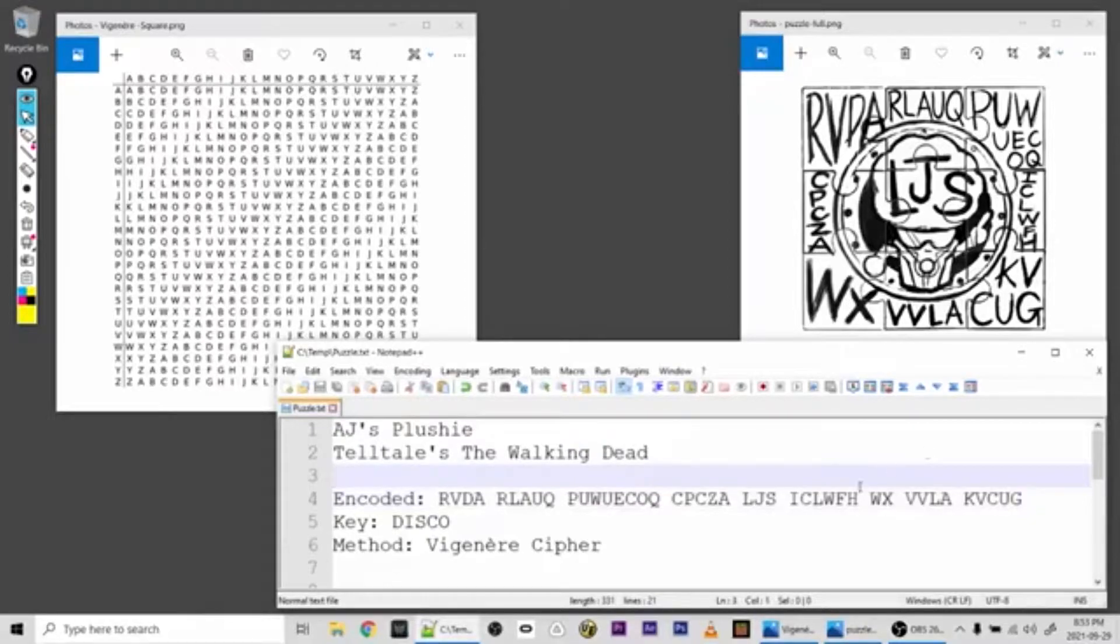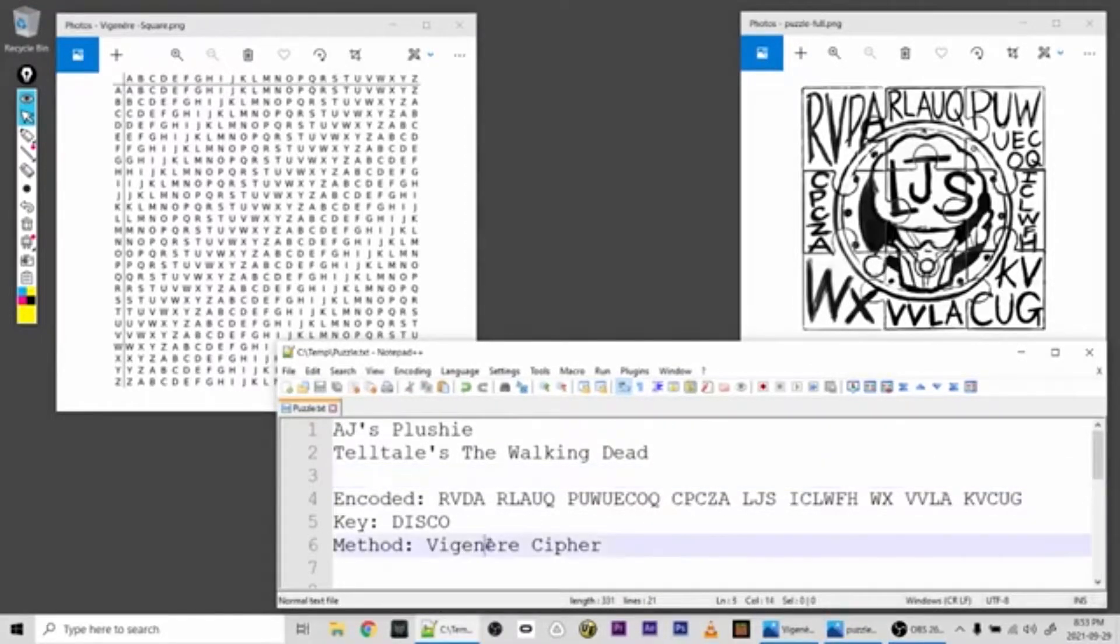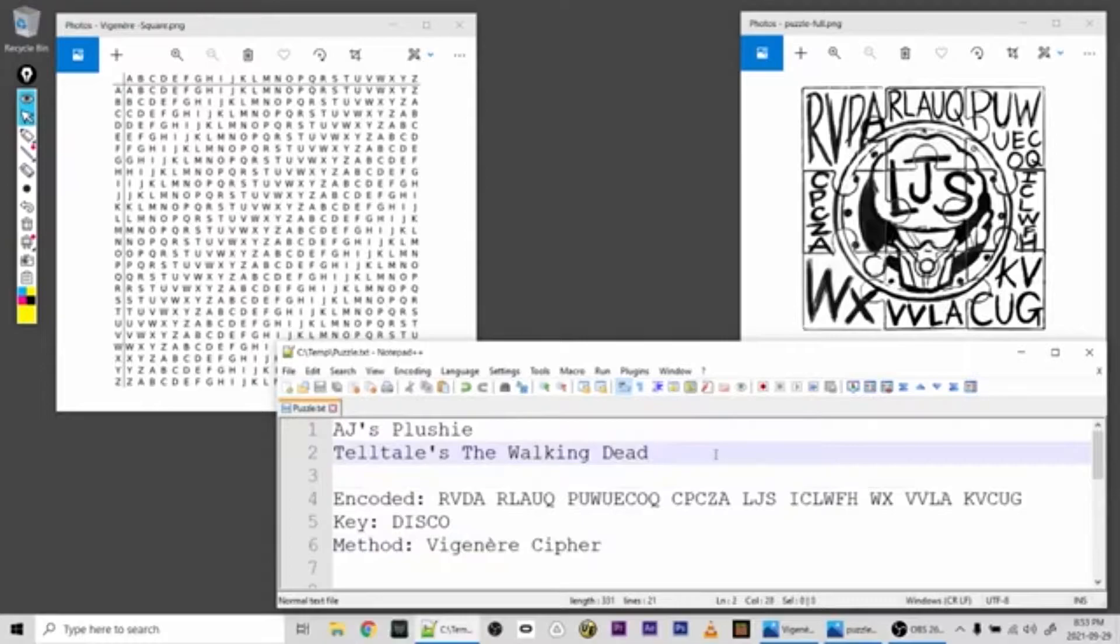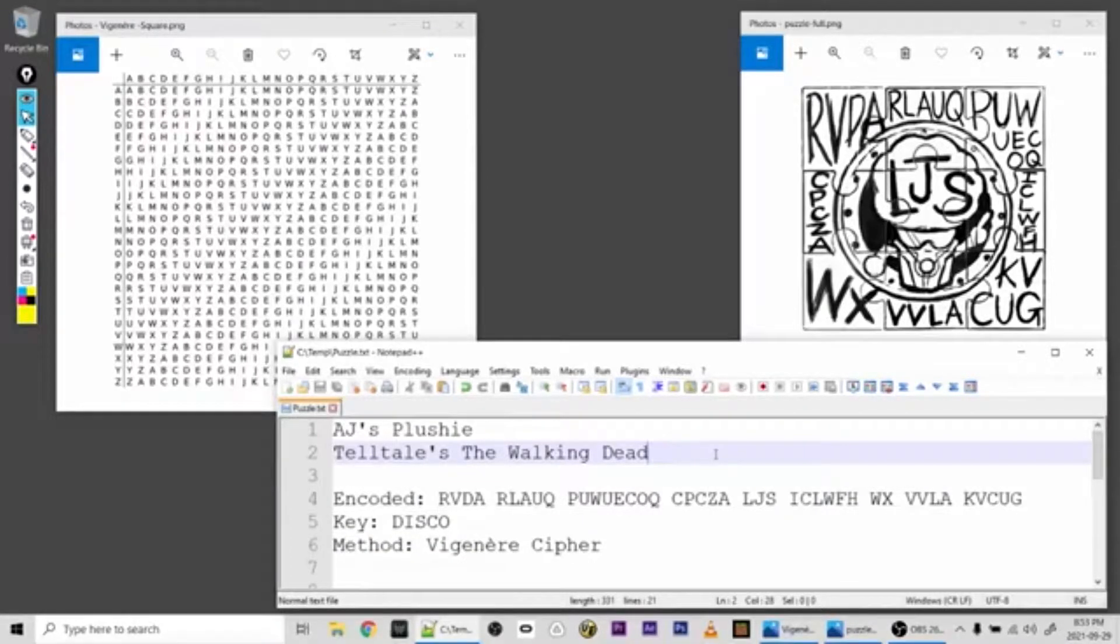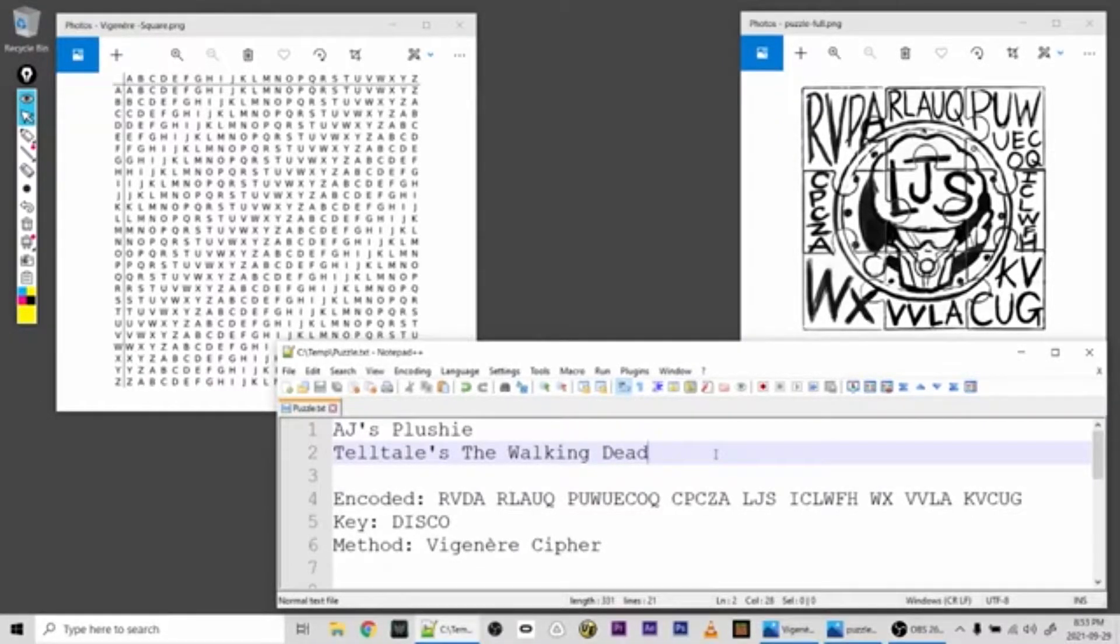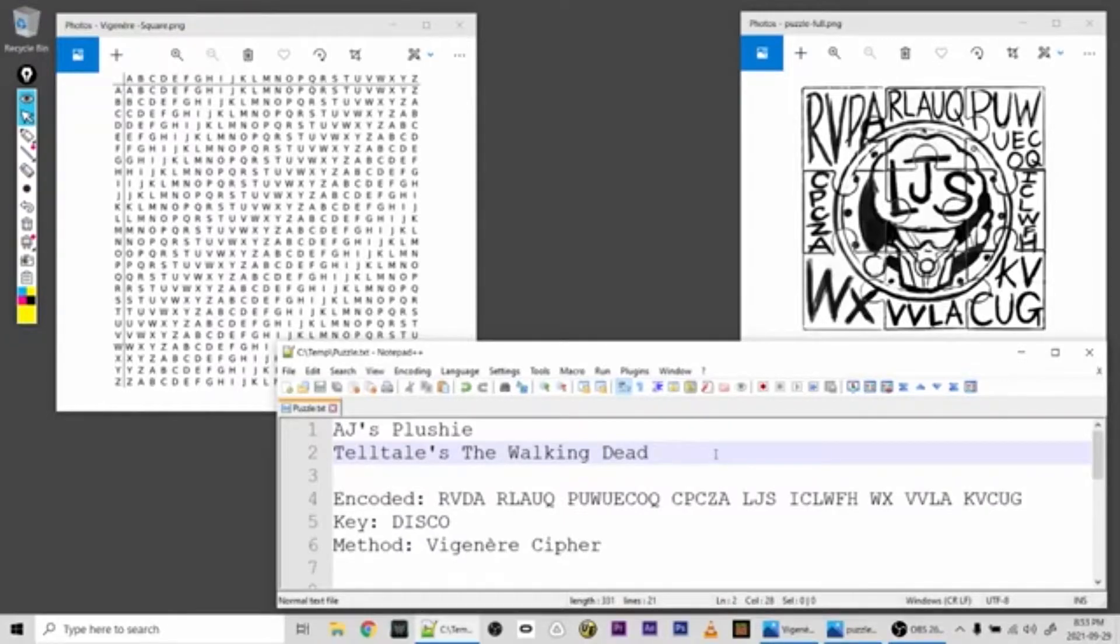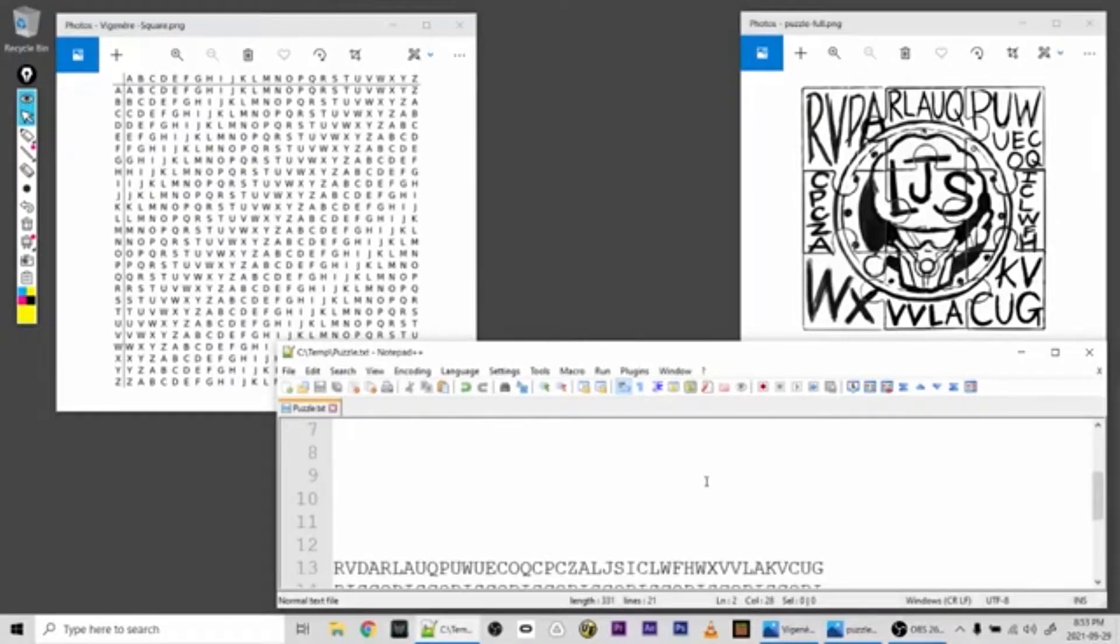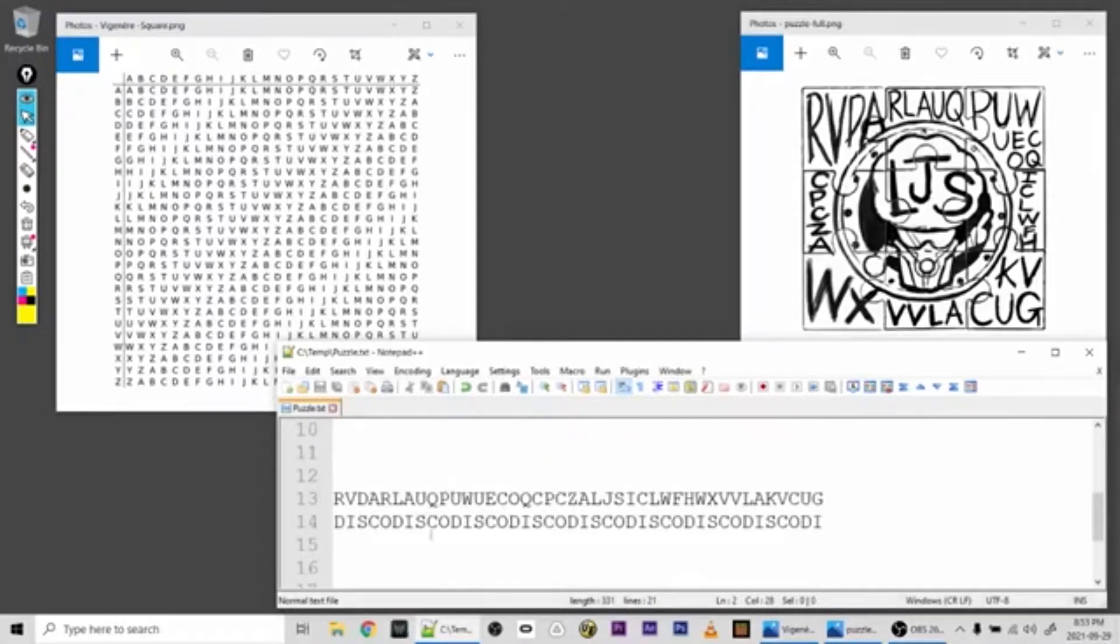Now it's encrypted using the Vigenère method. This method is similar to shifting the alphabet a certain number of characters and then swapping those in, but it relies on a key. What you do is write out the encrypted text and then write out the key beneath it, and repeat it as many times as you need to to make up for the length of the encrypted text. You can see I've done that here.